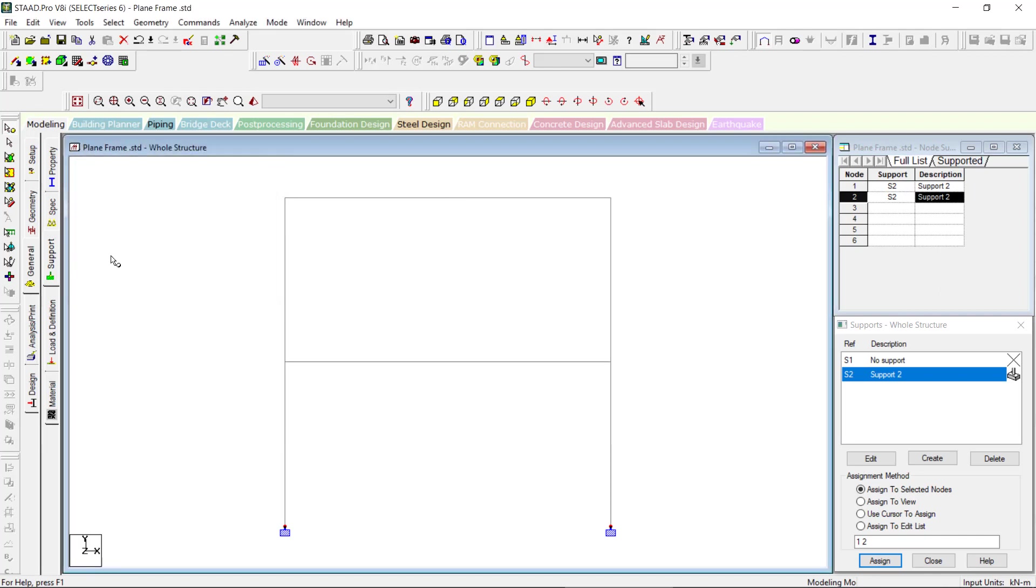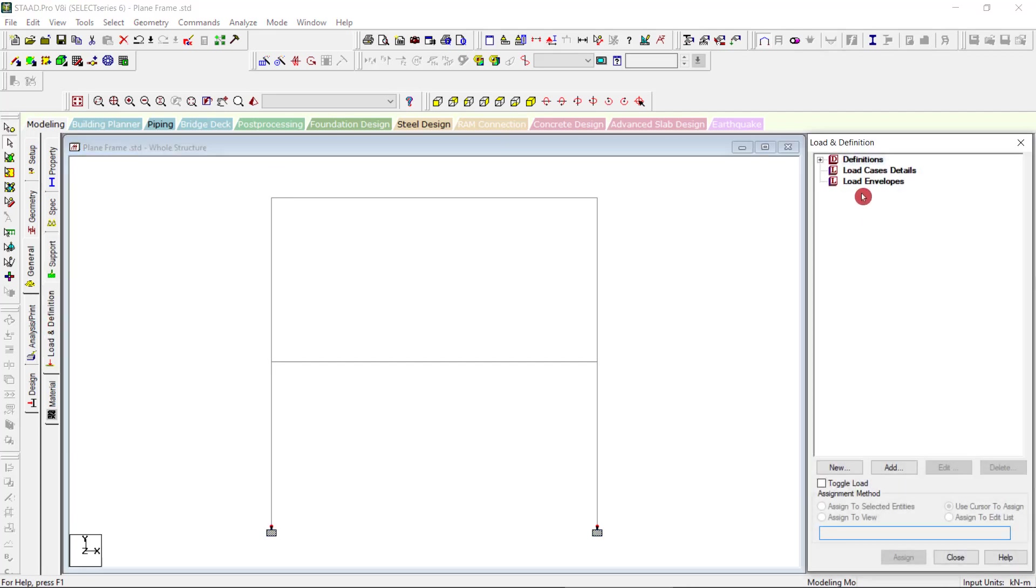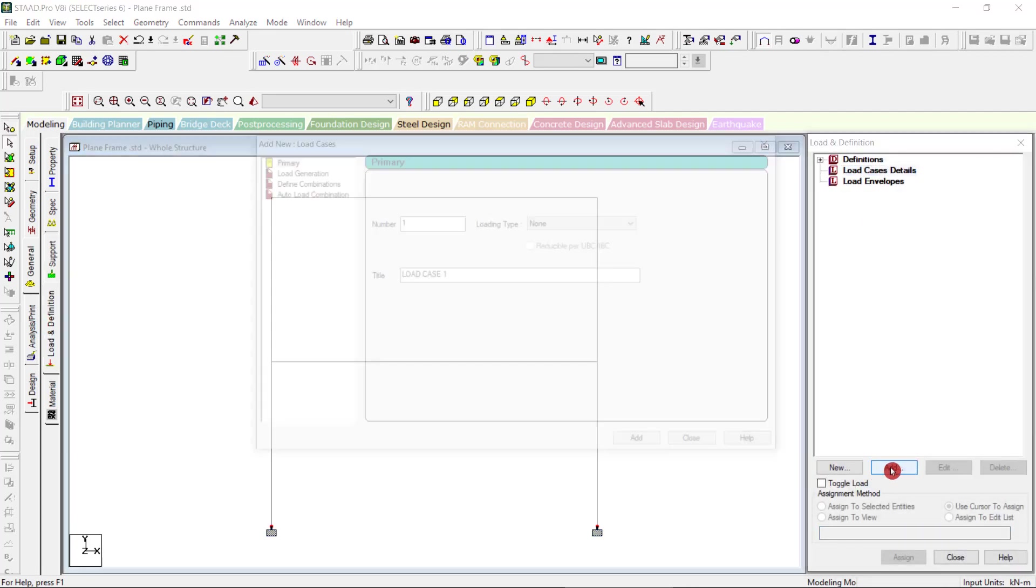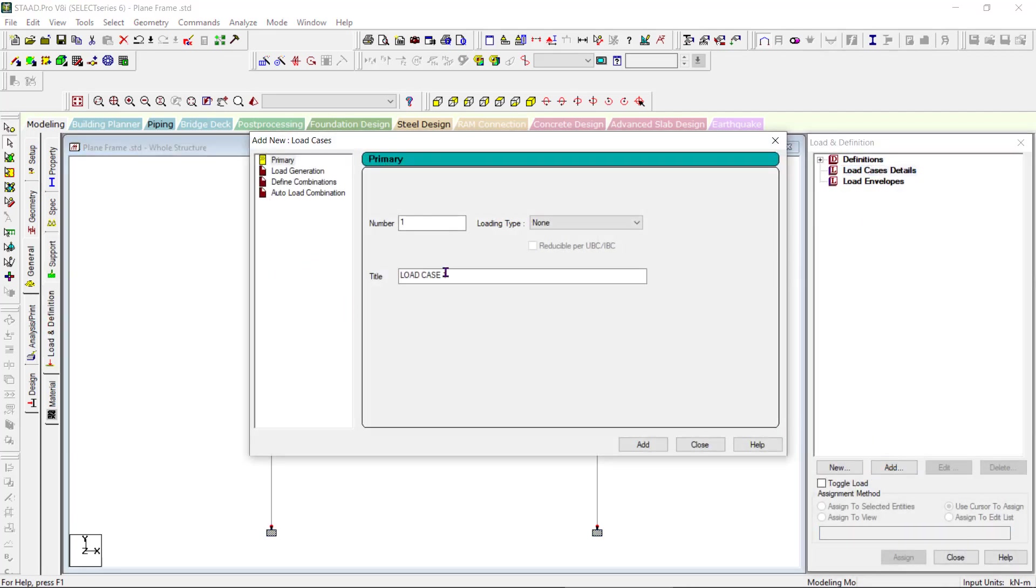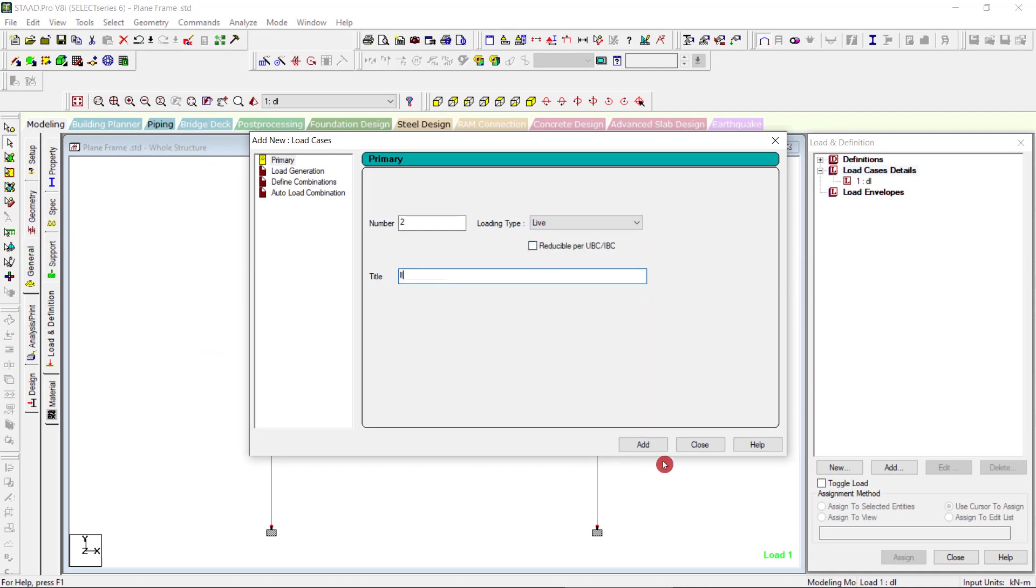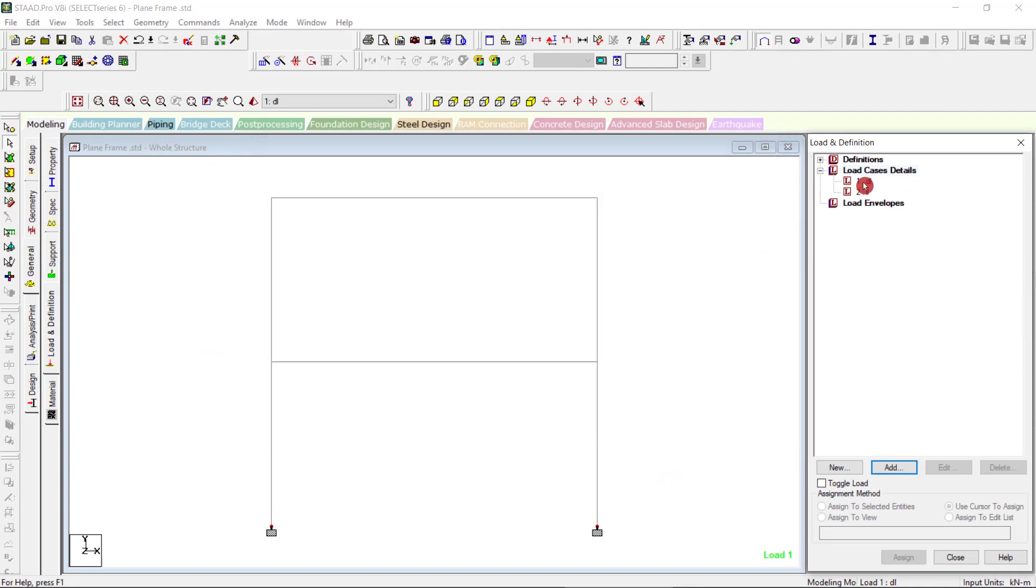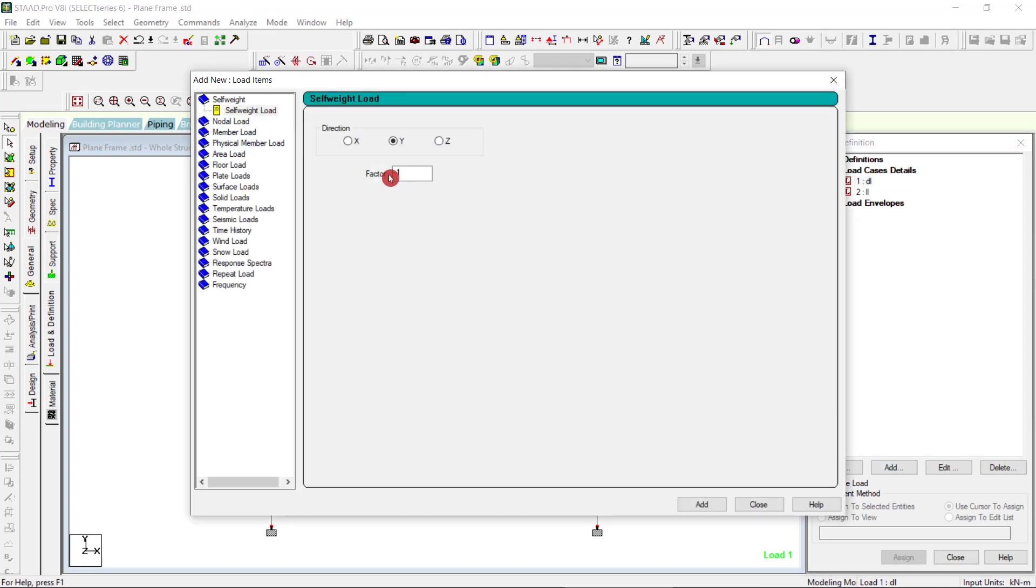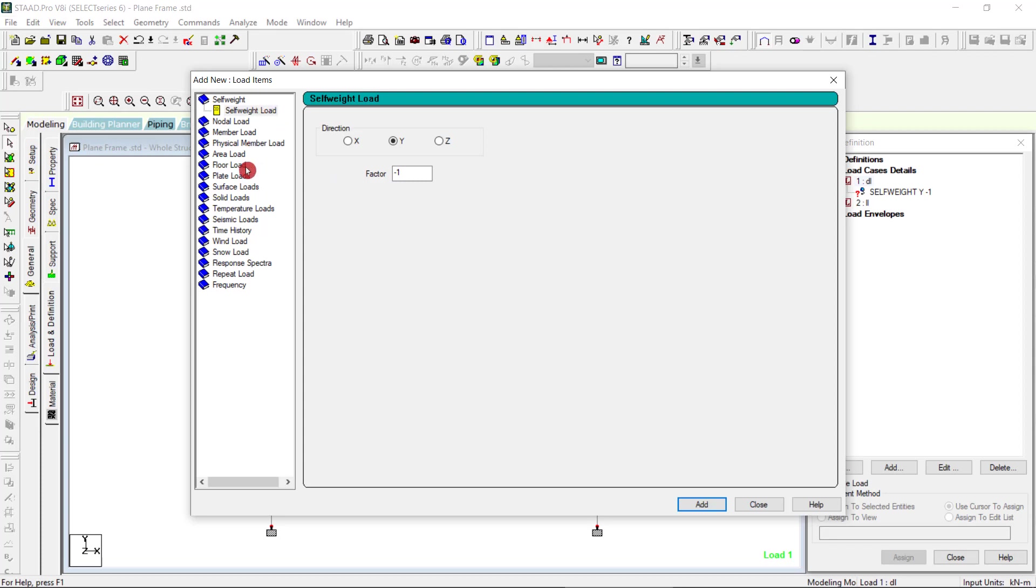Now we have the load definition, load case details. Add, will go for a dead load. Add, then we have live load, dead load, and we will give the self weight. Add. Then for this case we will try a new load case which is called floor load.